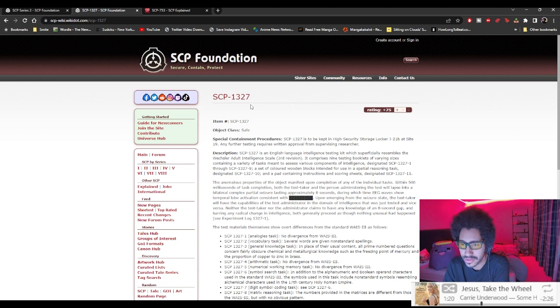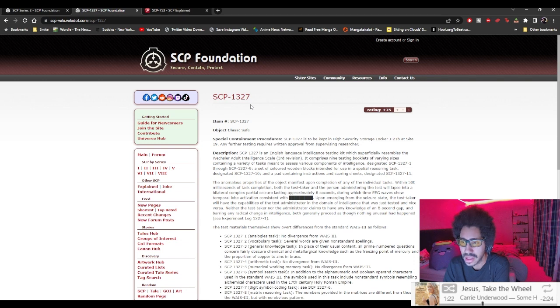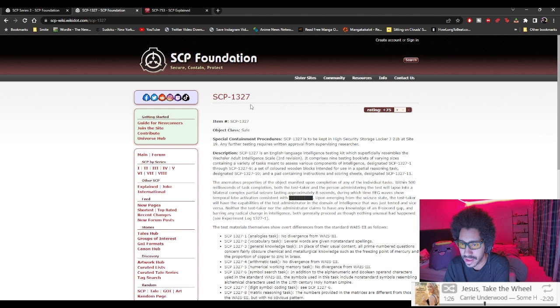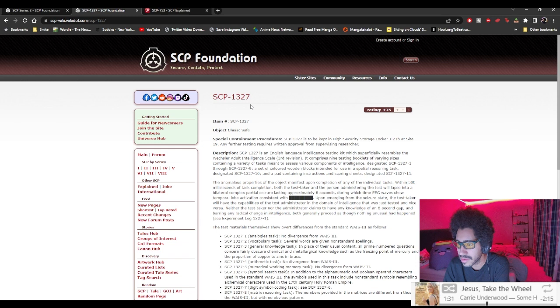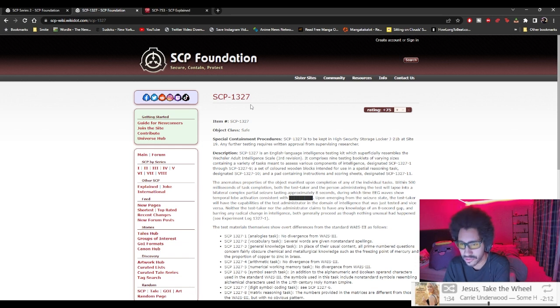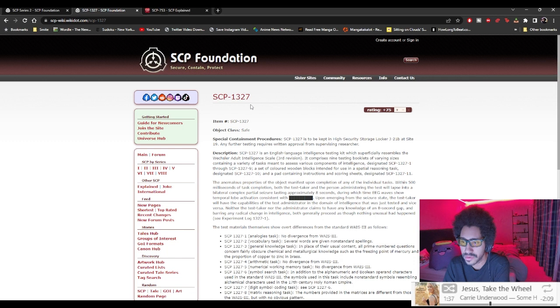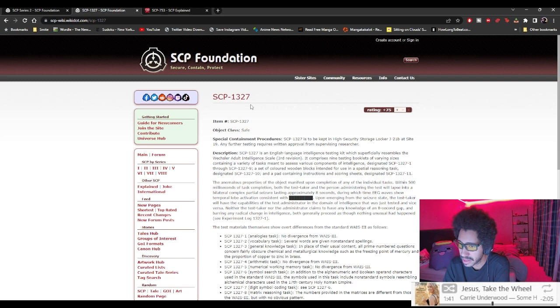It comprises nine testing buckets of varying sizes containing a variety of tasks meant to assess various components of intelligence designated dash one through dash nine, a set of wooden blocks intended for use in a spatial reasoning task designated dash 10, and a pad containing instructions and scoring sheets designated dash 11.